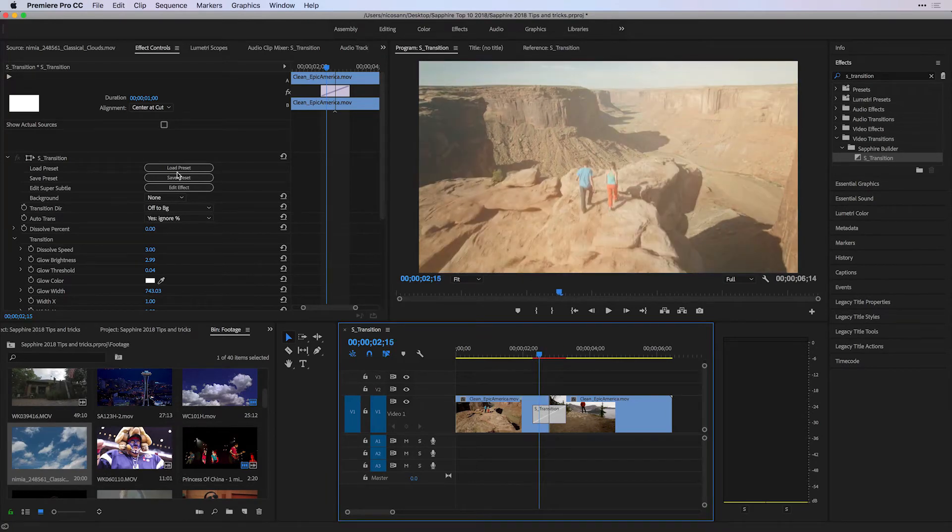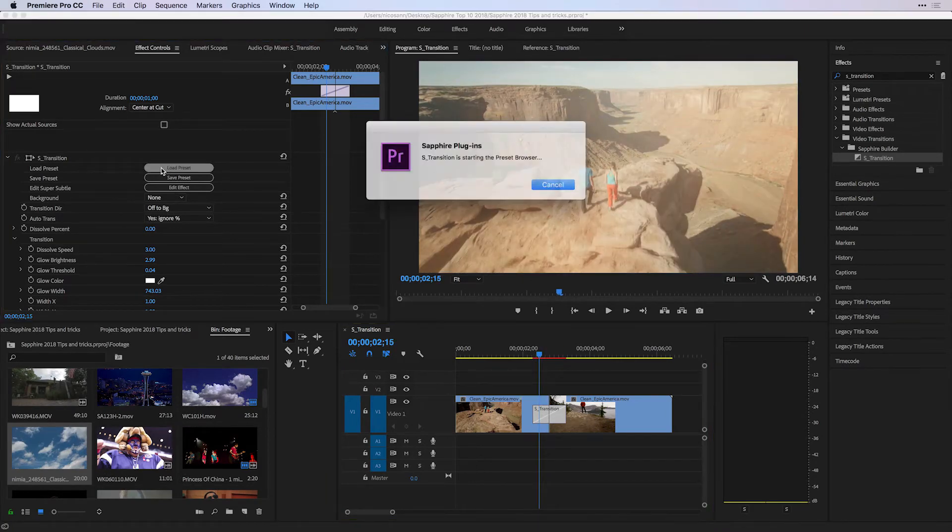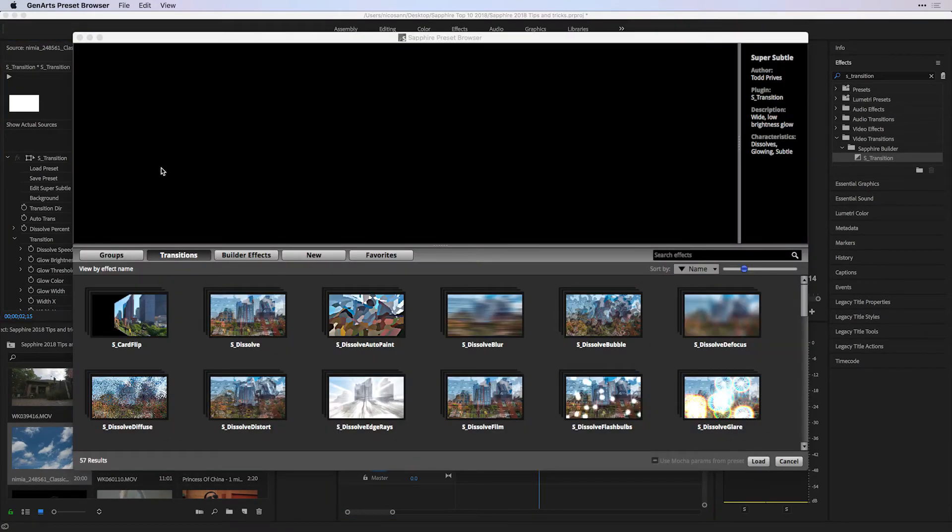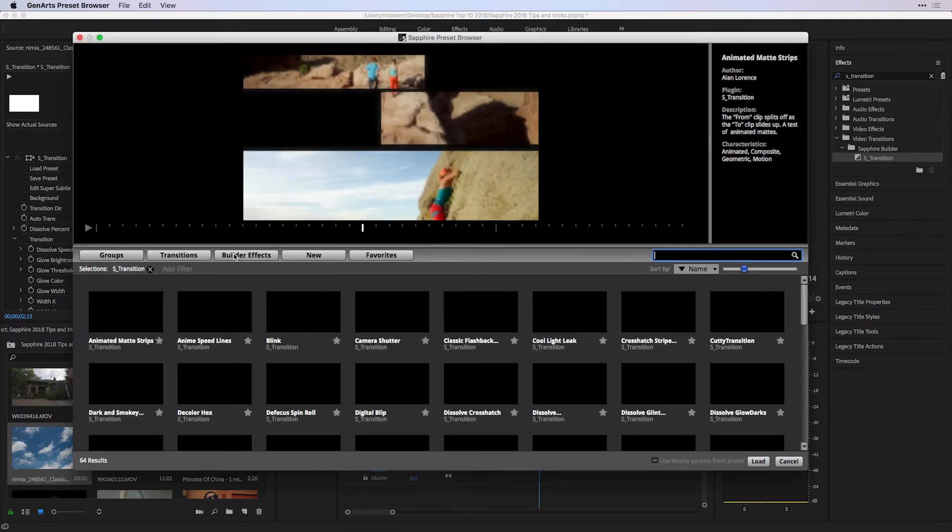On top of that, if I go back to load a preset, besides seeing just the individual transitions that ship with Sapphire in the presets, we've got builder effects.